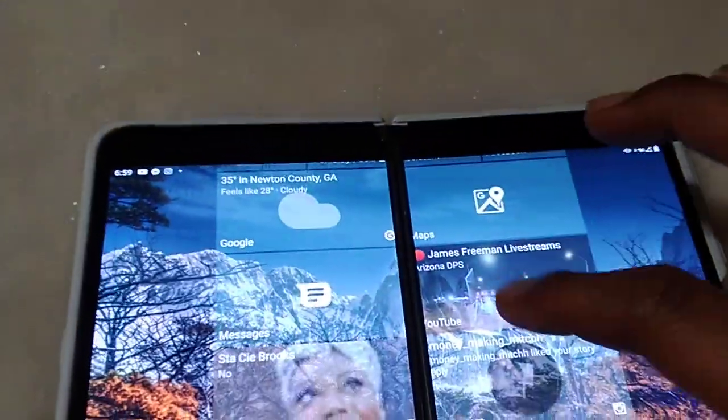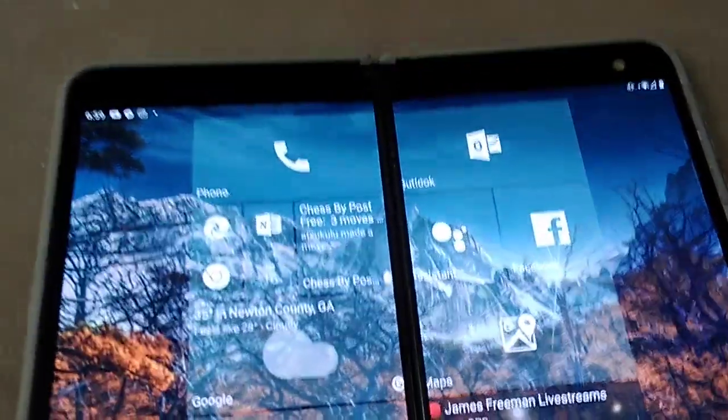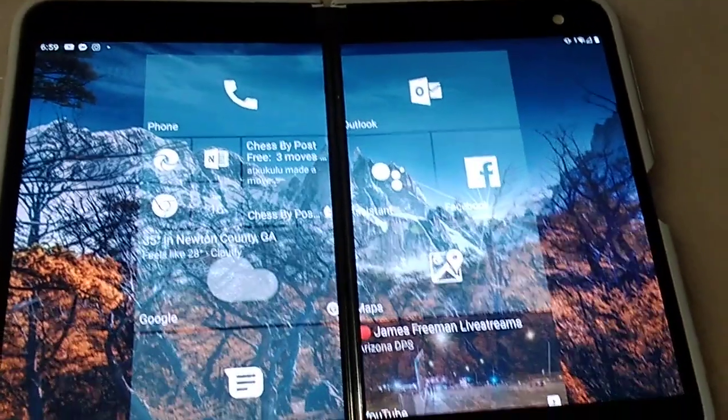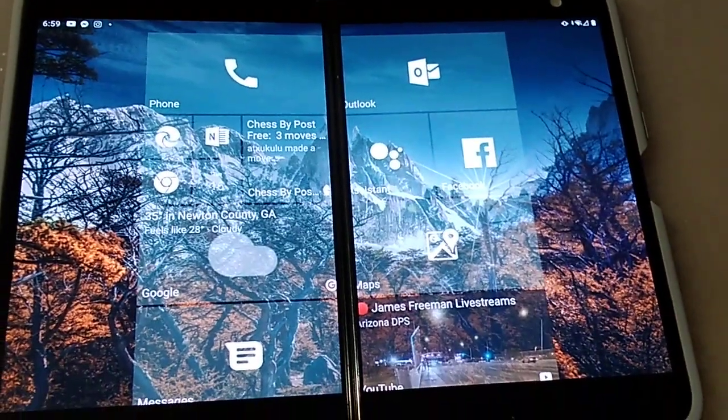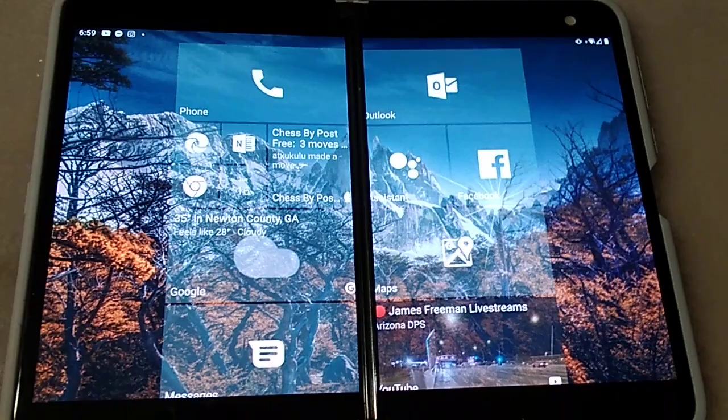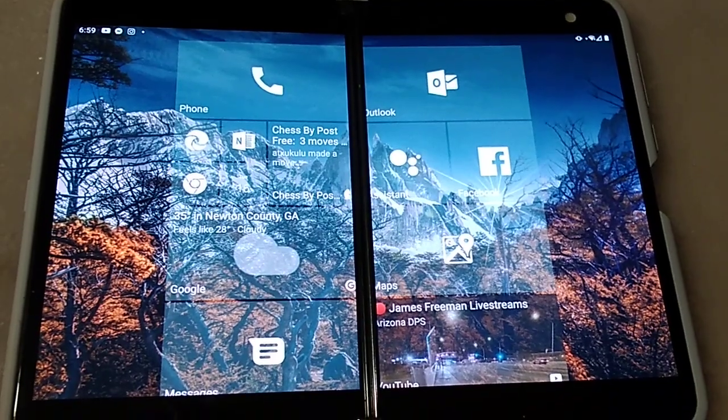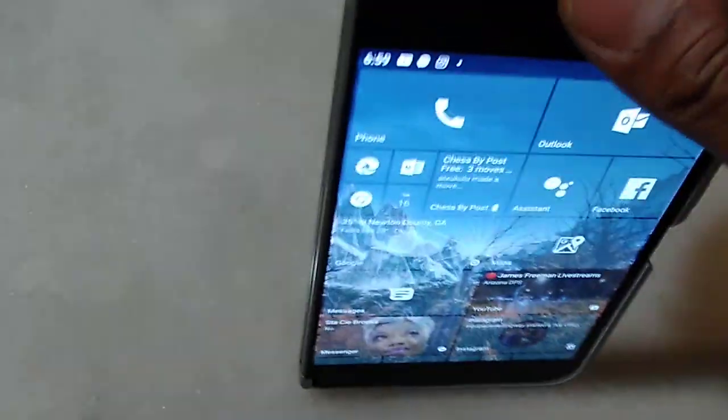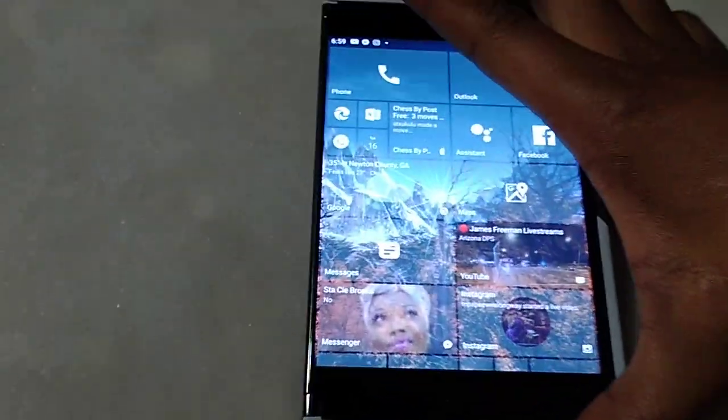So that pretty much concludes this video. Any other questions you have on different launchers, any other questions you have about the Microsoft Surface Duo? In my opinion, if you don't give a damn about specs and cameras, the best phone you could buy right now.